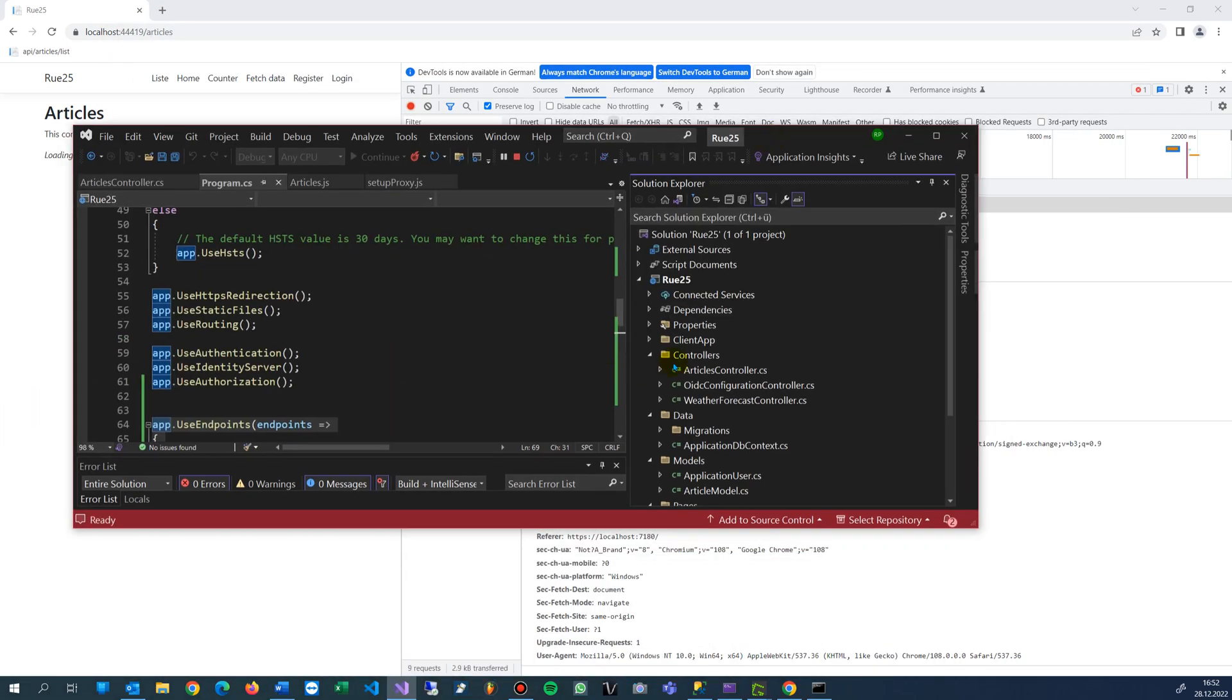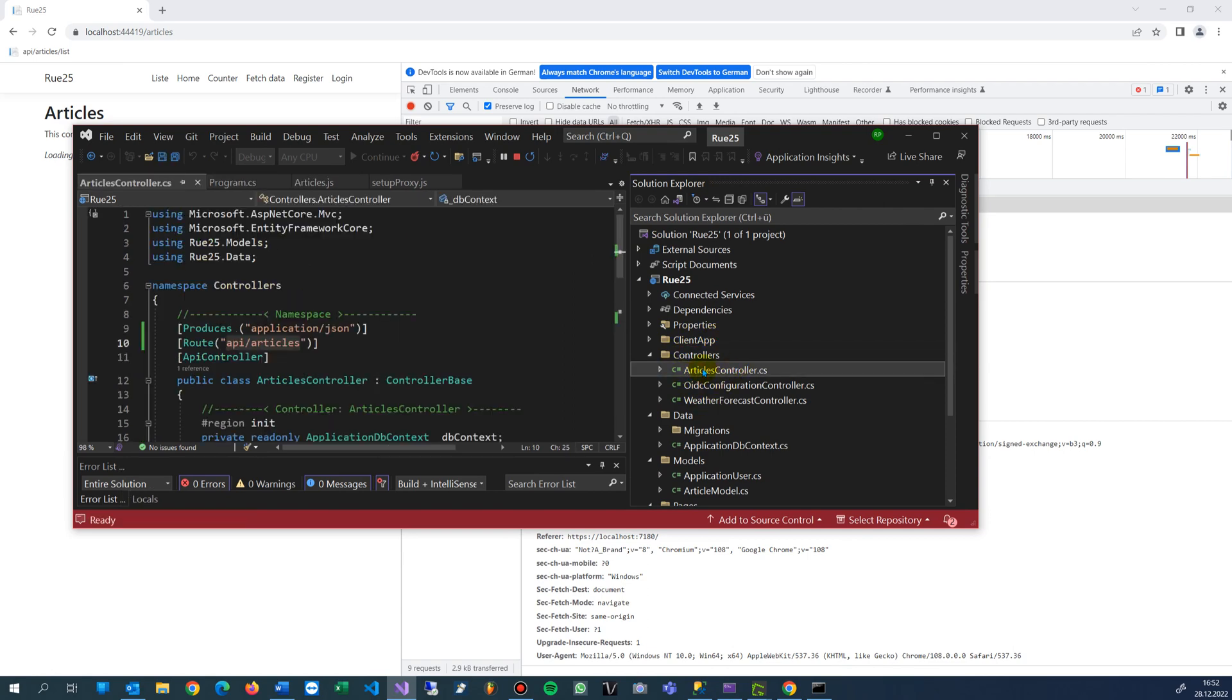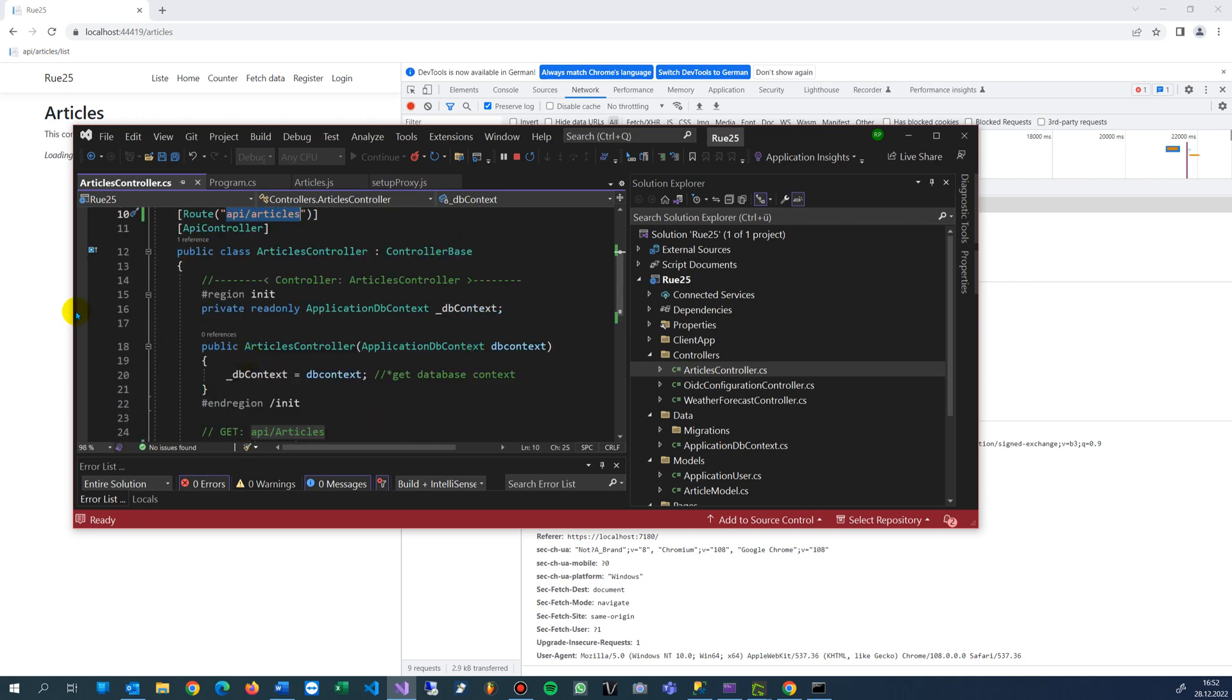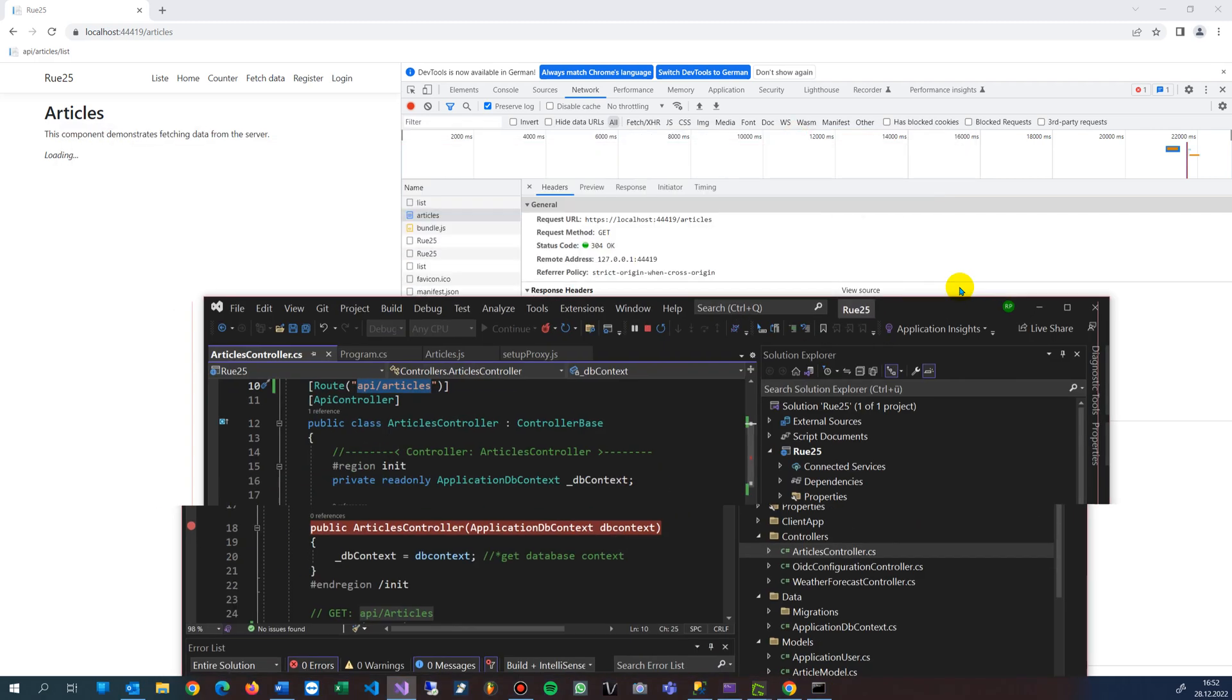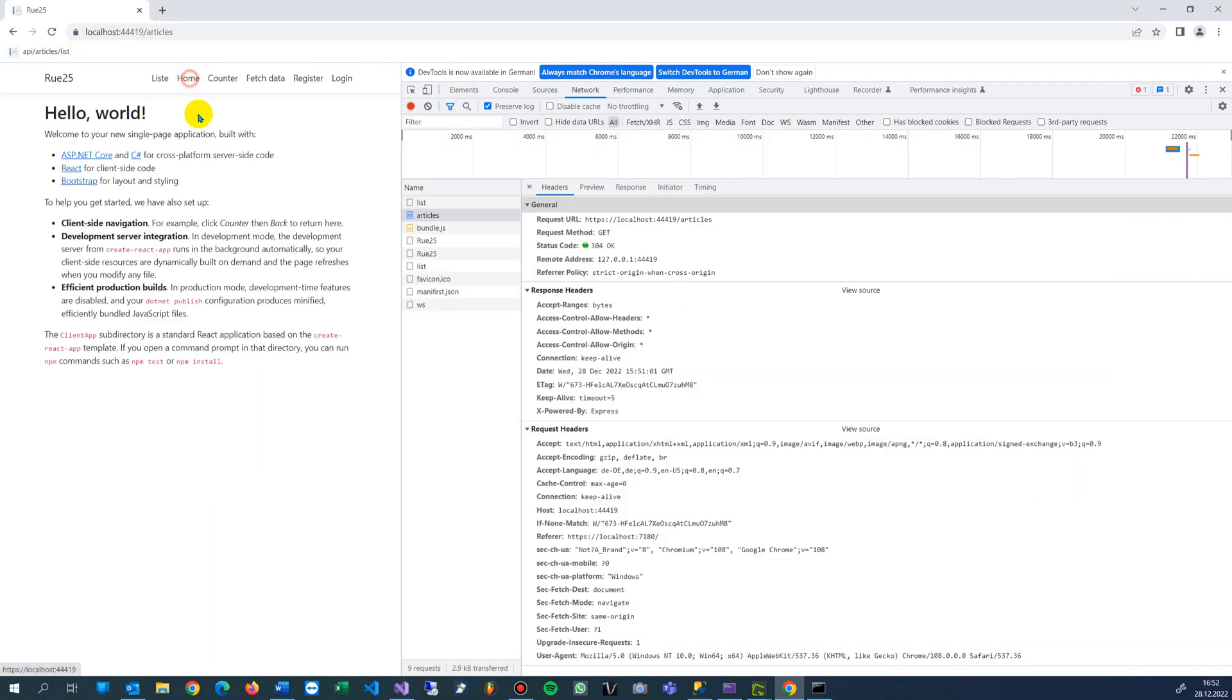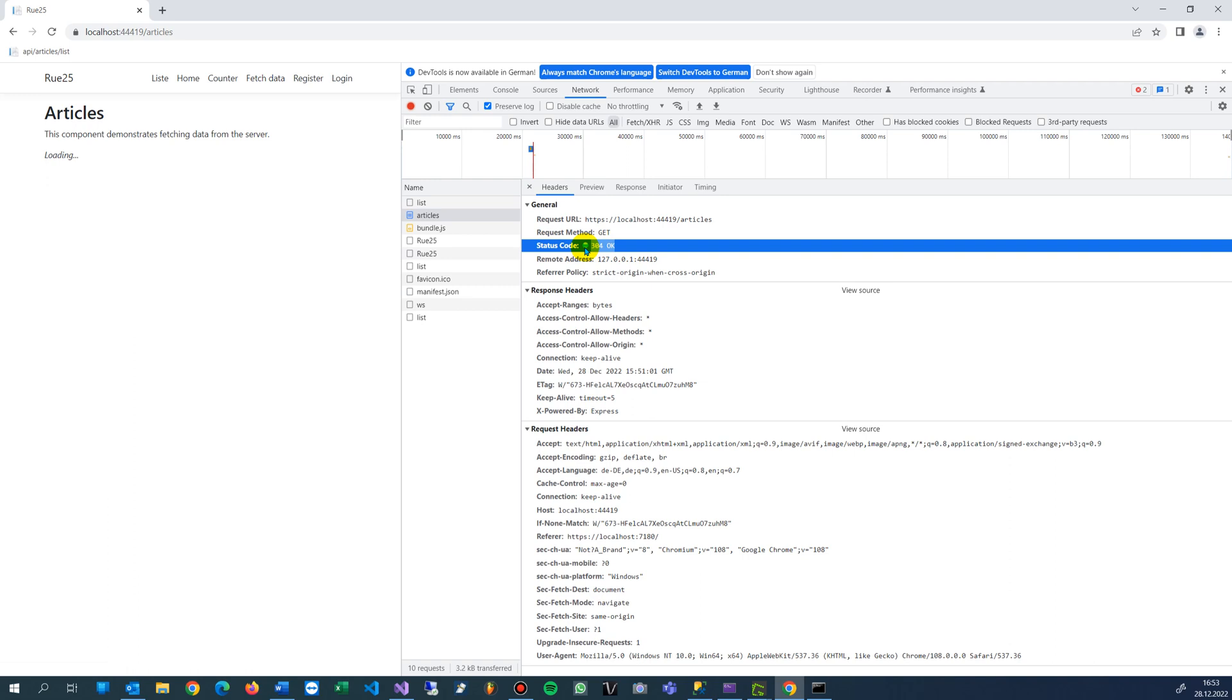I'm running and trying to get some data. I've already connected the controller - there's the Articles controller which lists me a lot of articles. But my controller never reached that endpoint, so it never comes in there when I set a breakpoint. When I start my application and go to home and try to get my list, it always says 304.